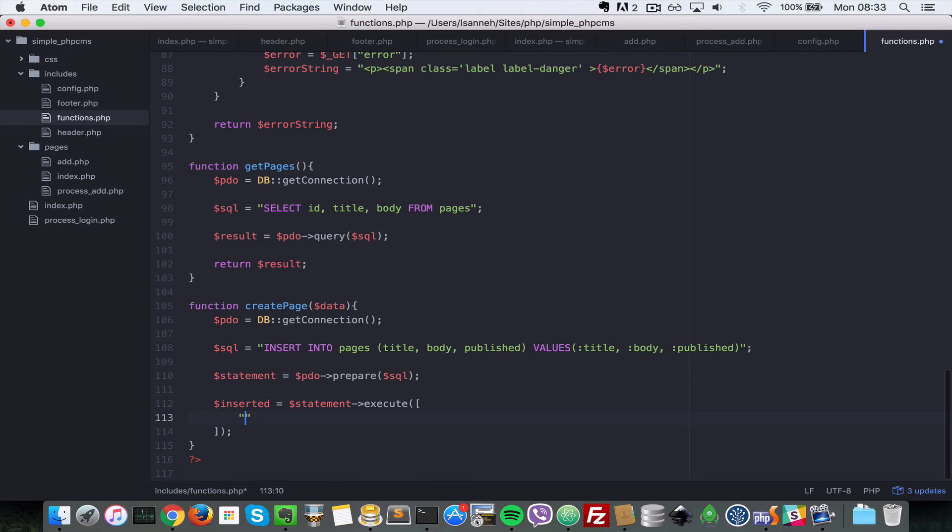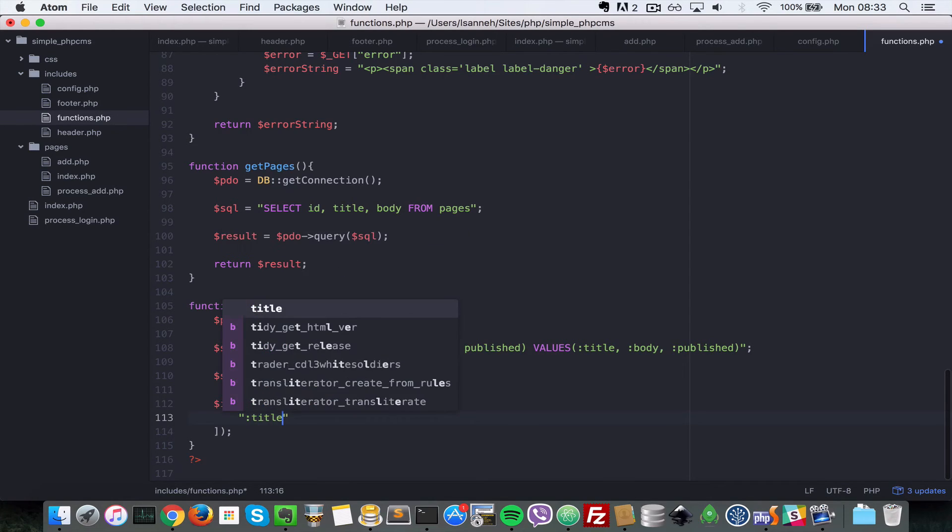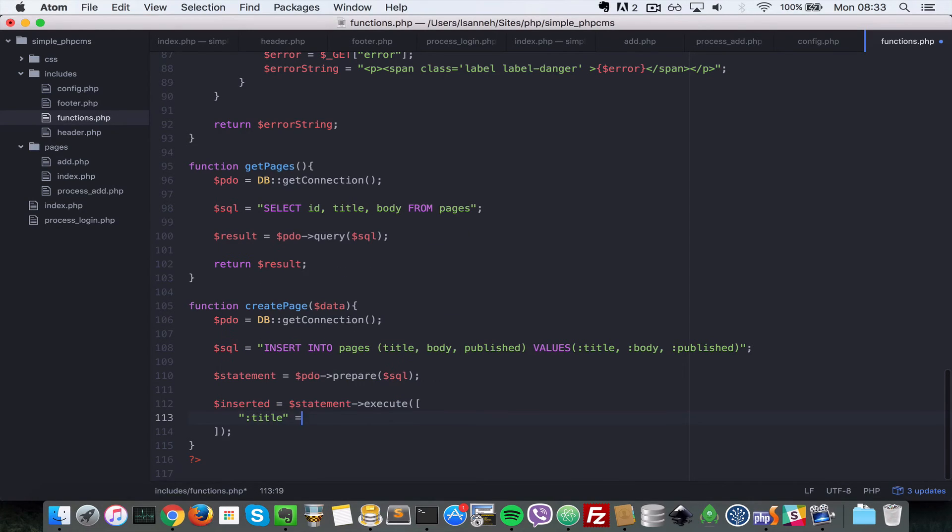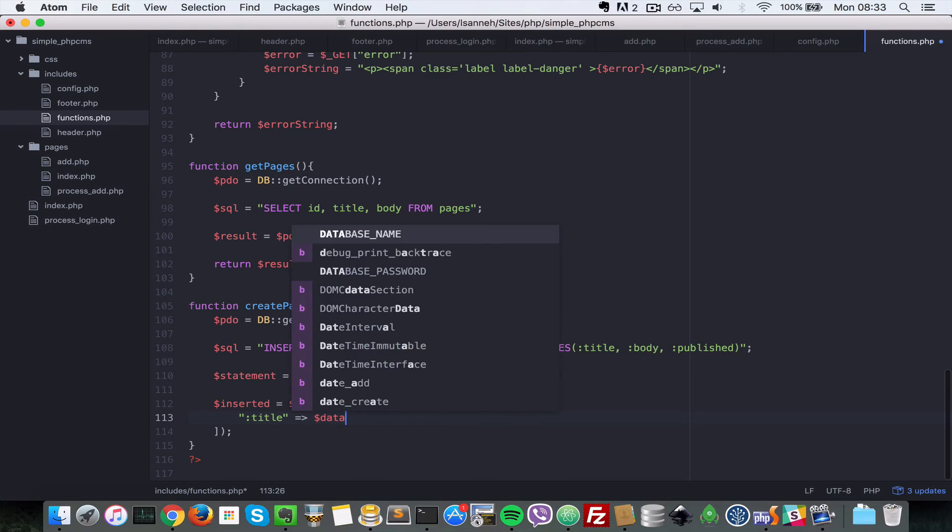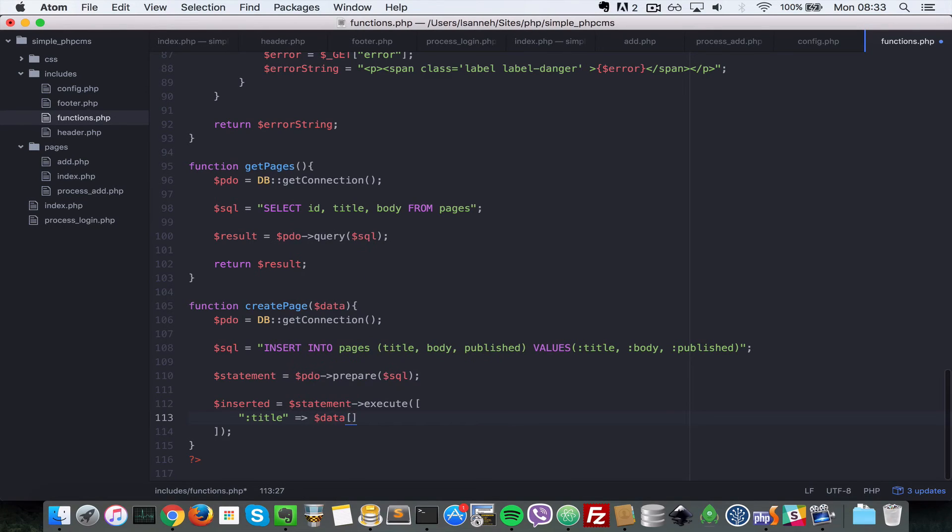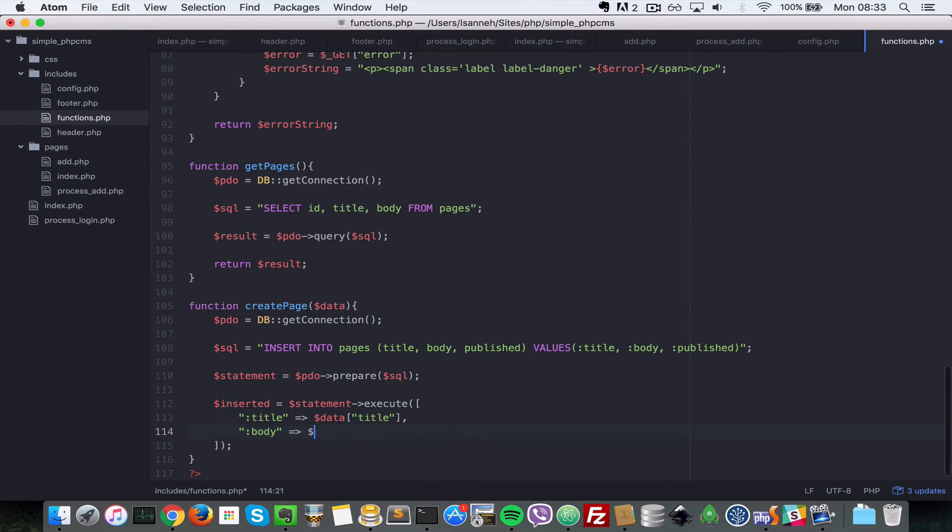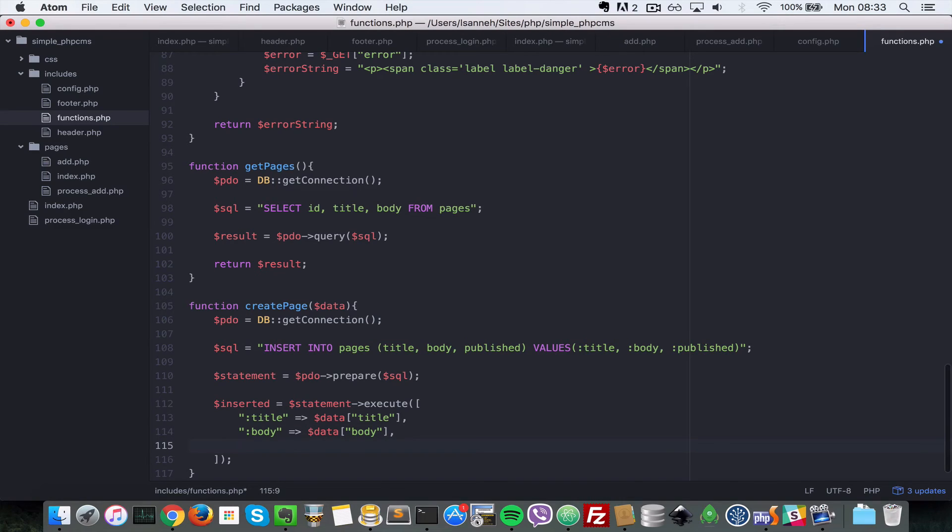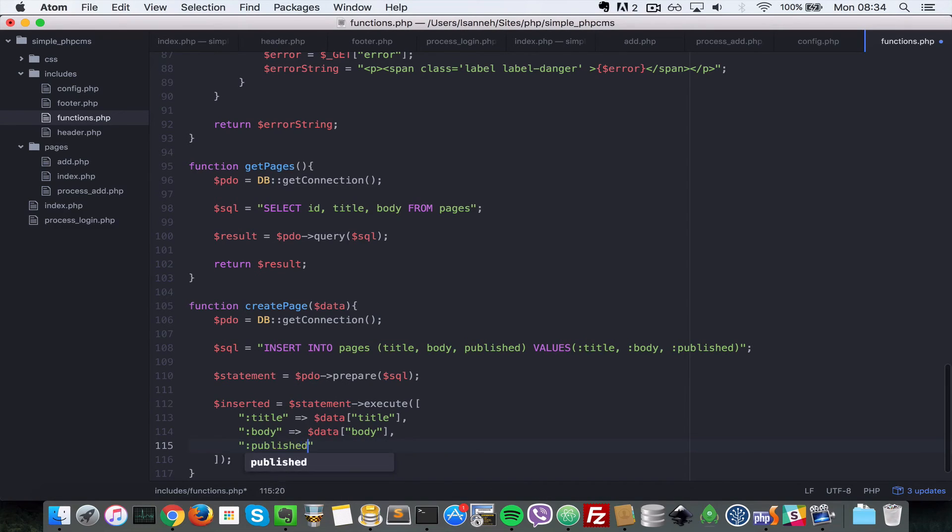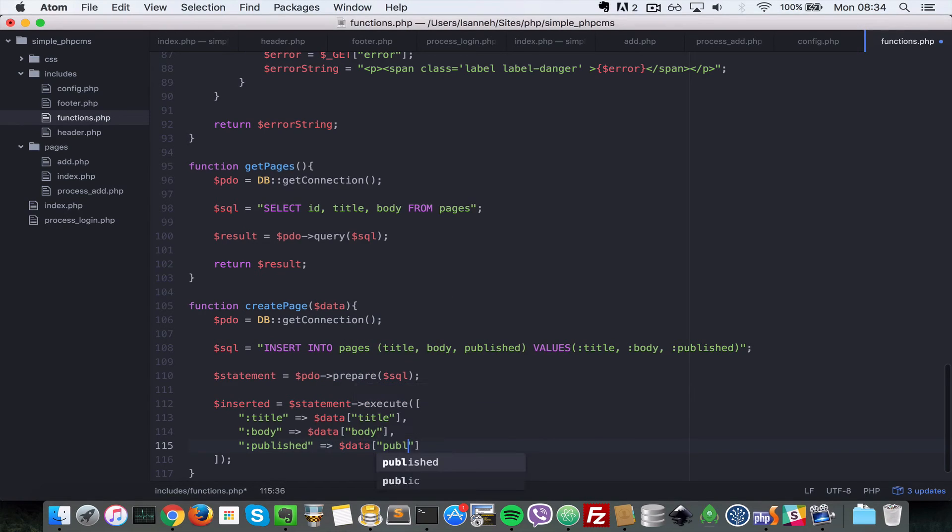So now we're just going to pass in the key value parameter, so we're going to bound to title and the title will be inside of data and title because that's the array we're passing in. So the body will be inside of the key of data and then body, and then that published will be inside of data in the key of publish.